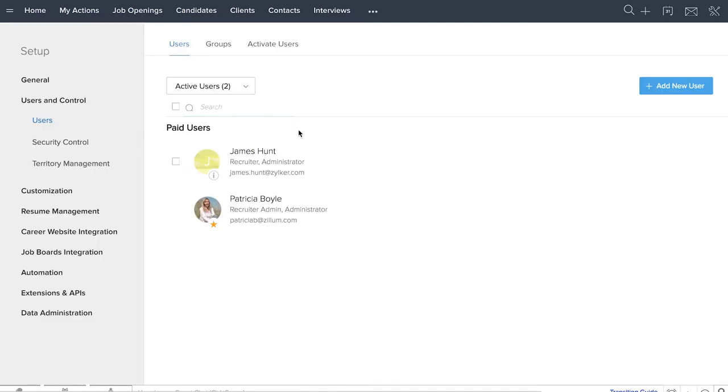Click on users to see a list of all users along with their assigned roles. If you are the recruiter admin, you will set up the account for your team. This means you will have access to everything inside Zoho Recruit.